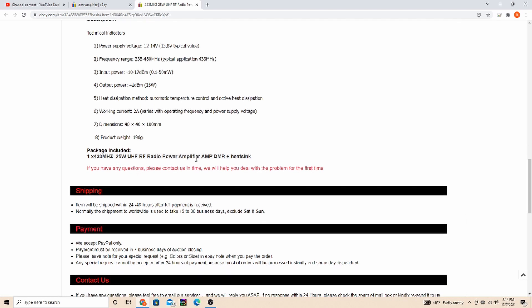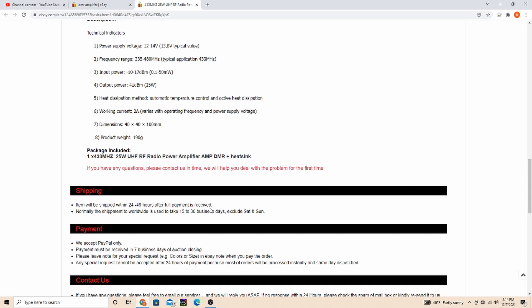And I searched DMR amplifier. Again, like I said, I asked a few questions beforehand. He was quick to answer me back, and I did get the item in less than two weeks. I was really surprised by that, especially coming from China.